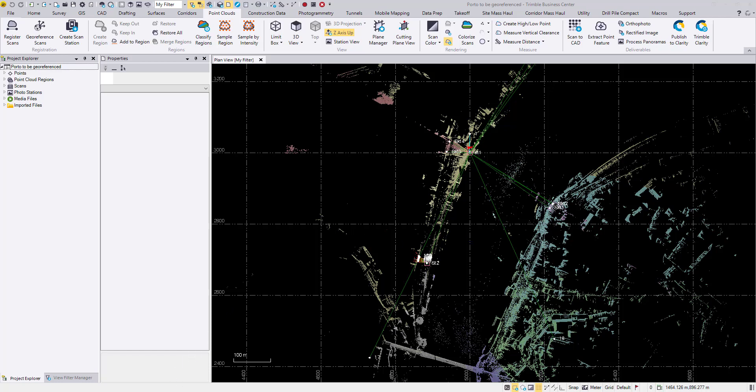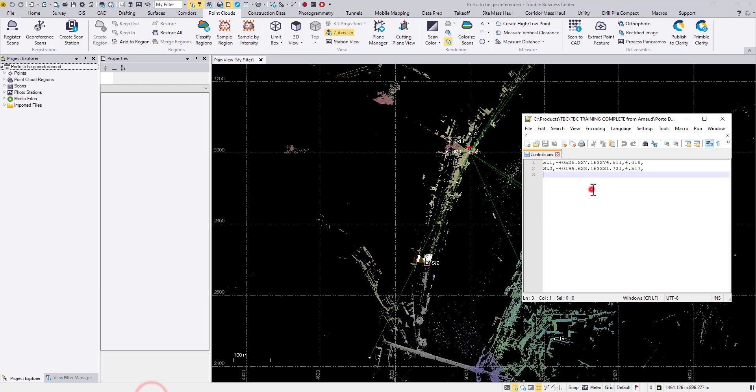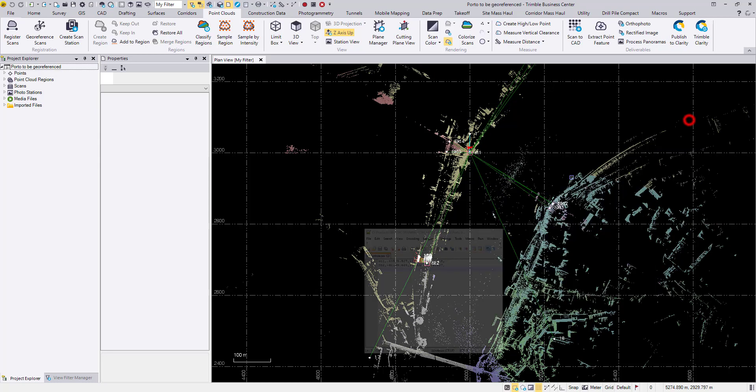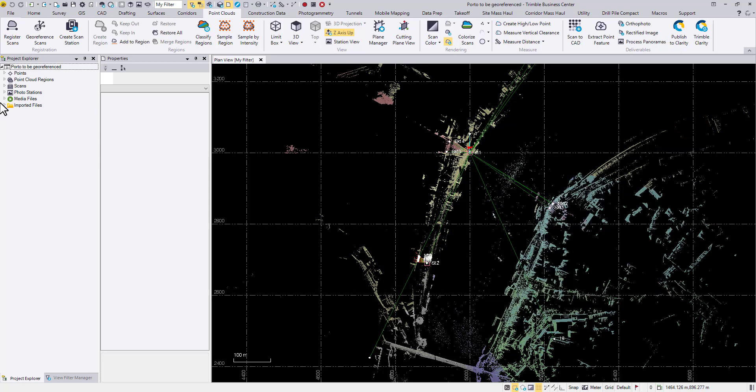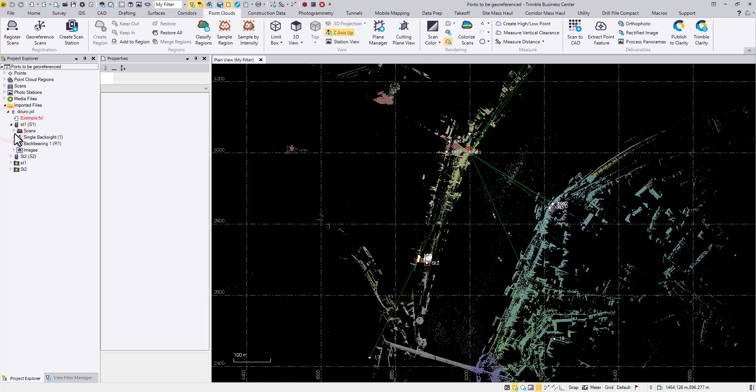First let's see these are the coordinates of station 1 and station 2. If we look at the imported files, the current JXL which is not georeferenced yet, you can also see how these ST1 and ST2 were set up in the field.